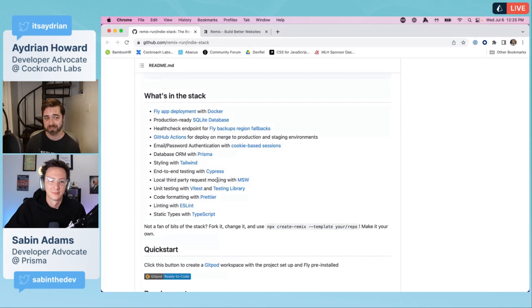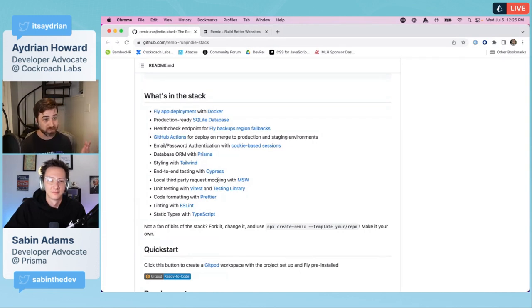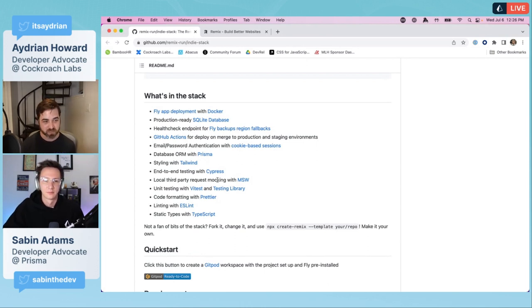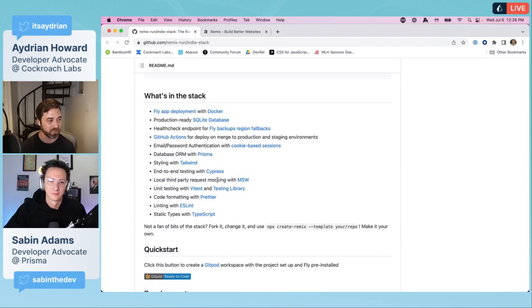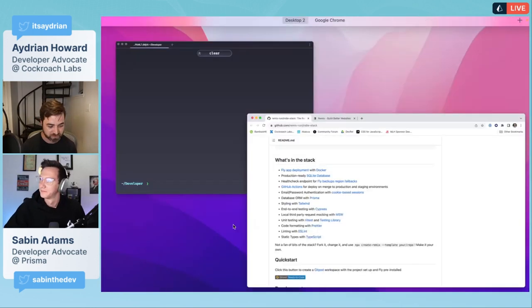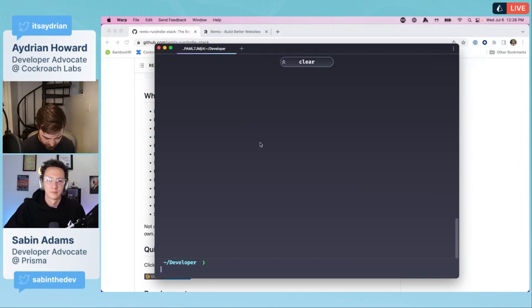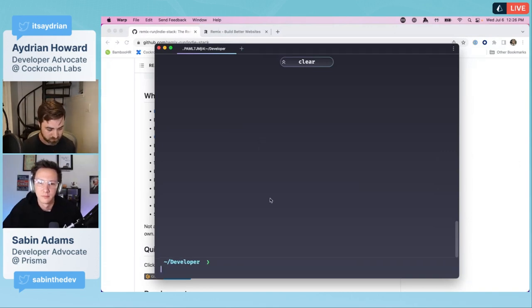Here we can see what's in the stack. It's a fly app deployment with Docker, production-ready SQLite database, styling with Tailwind, database ORM with Prisma, and a number of other things. But as somebody who works for CockroachDB, I would like to use the indie stack but with CockroachDB.